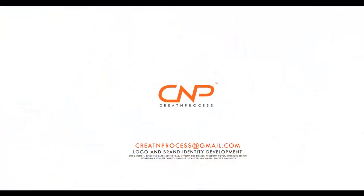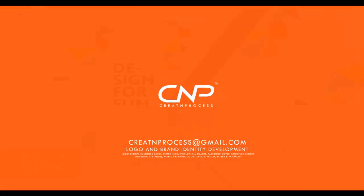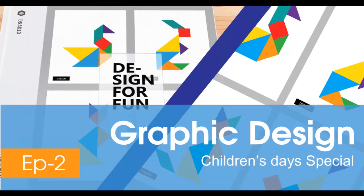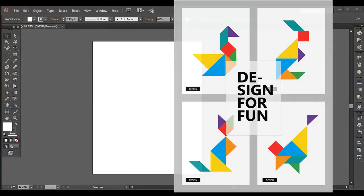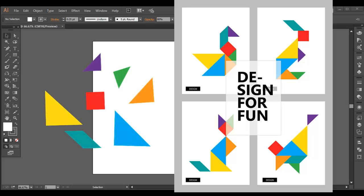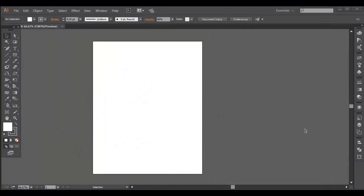Hey guys, welcome back to another episode of graphic design. This week we'll be working on a Children's Day special with two designs. The first design is simplified, formed by the combination of a few basic shapes. The other design is a poster which we'll go through in more depth. So first let's look at our first design.